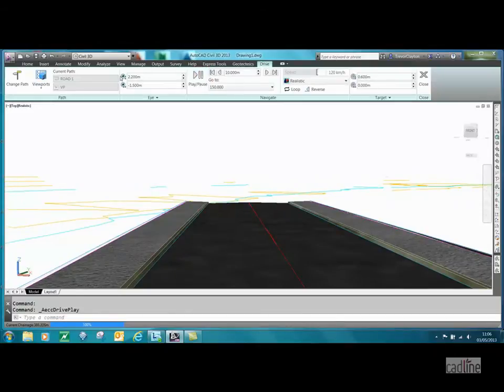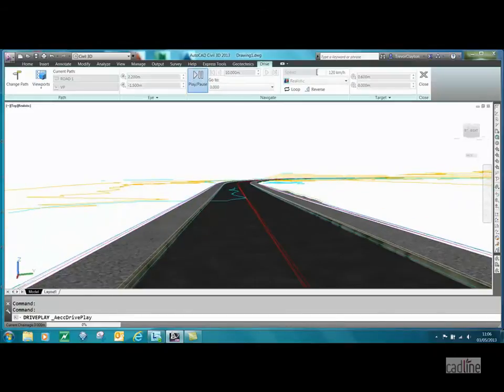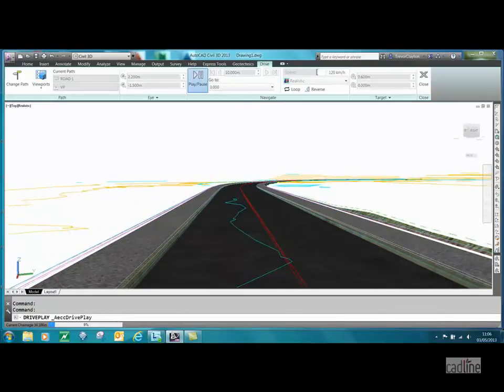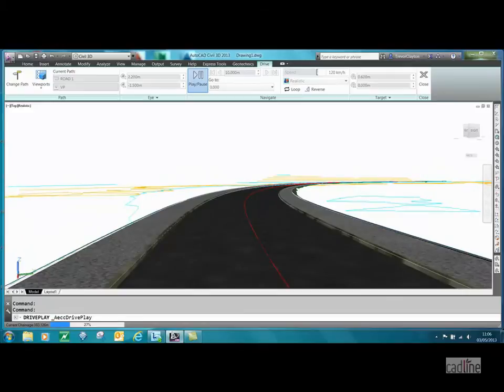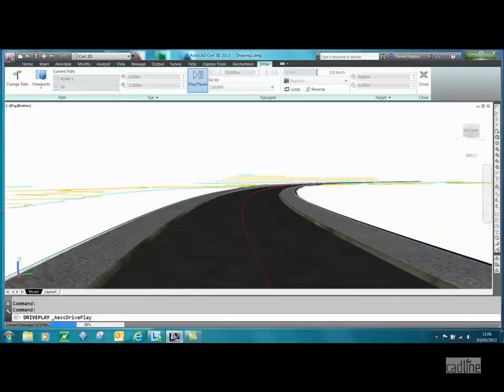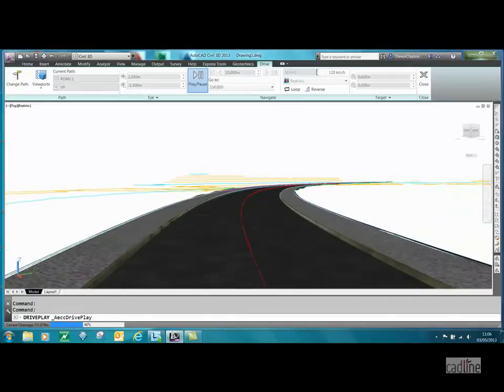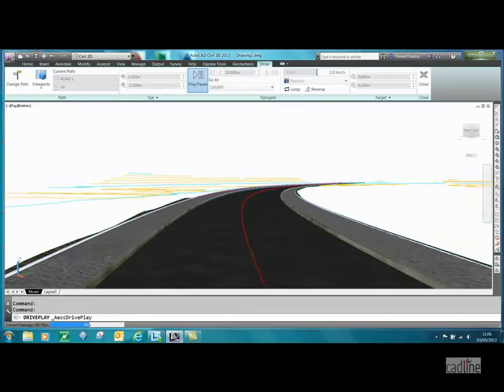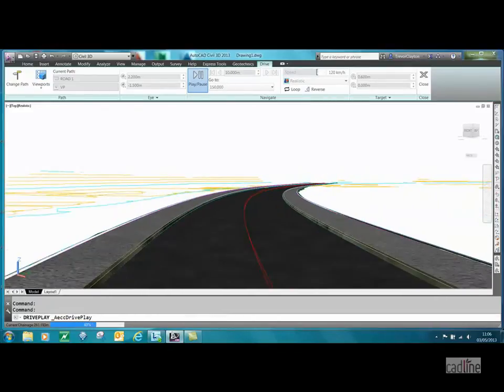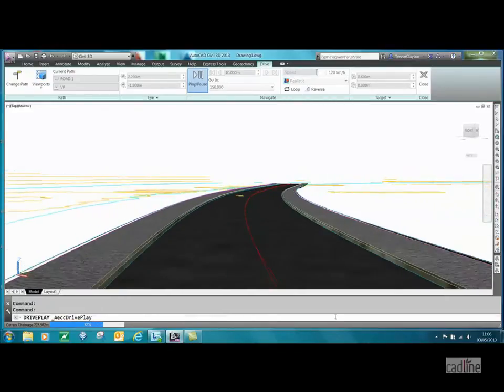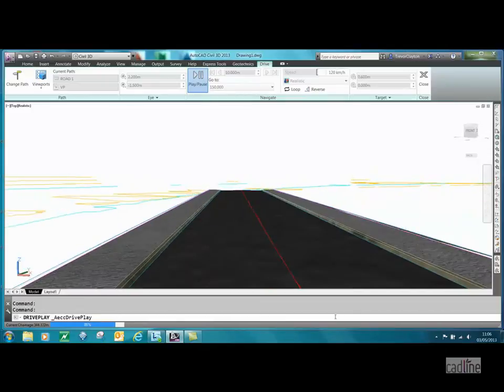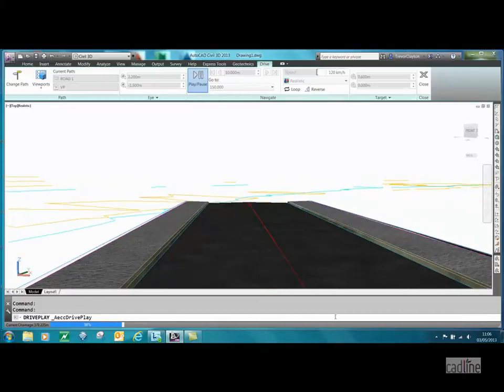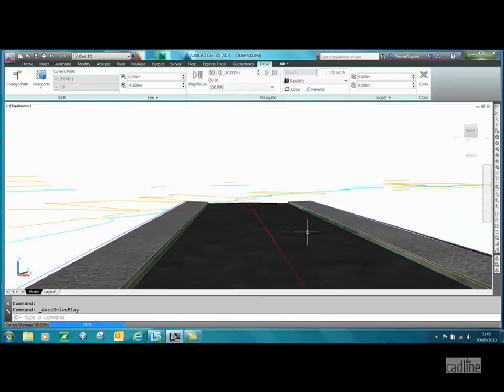What you can also see is the contours poking through from the existing ground, etc. So what we can do is tidy that up a bit. If we just let that run its course.